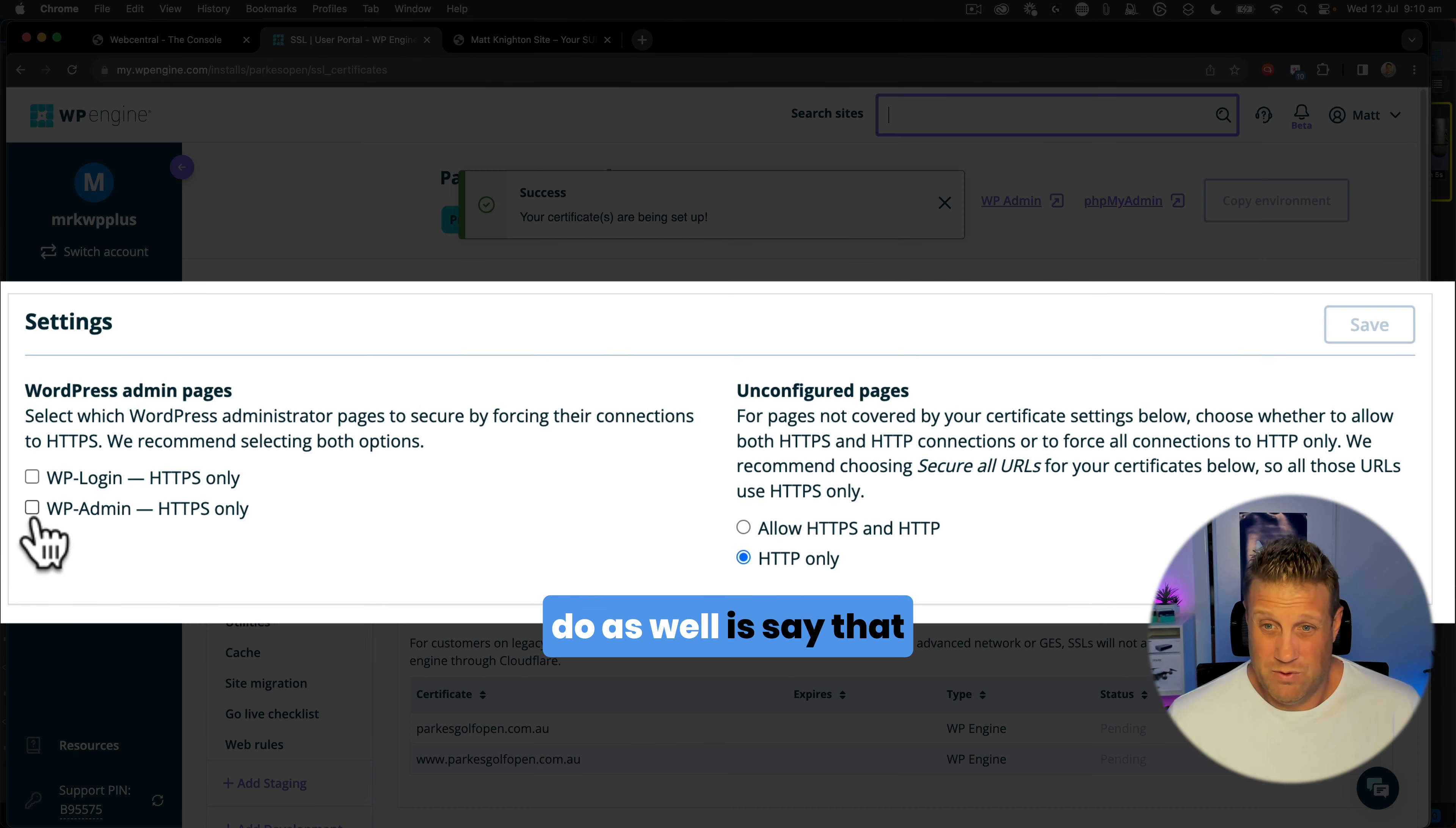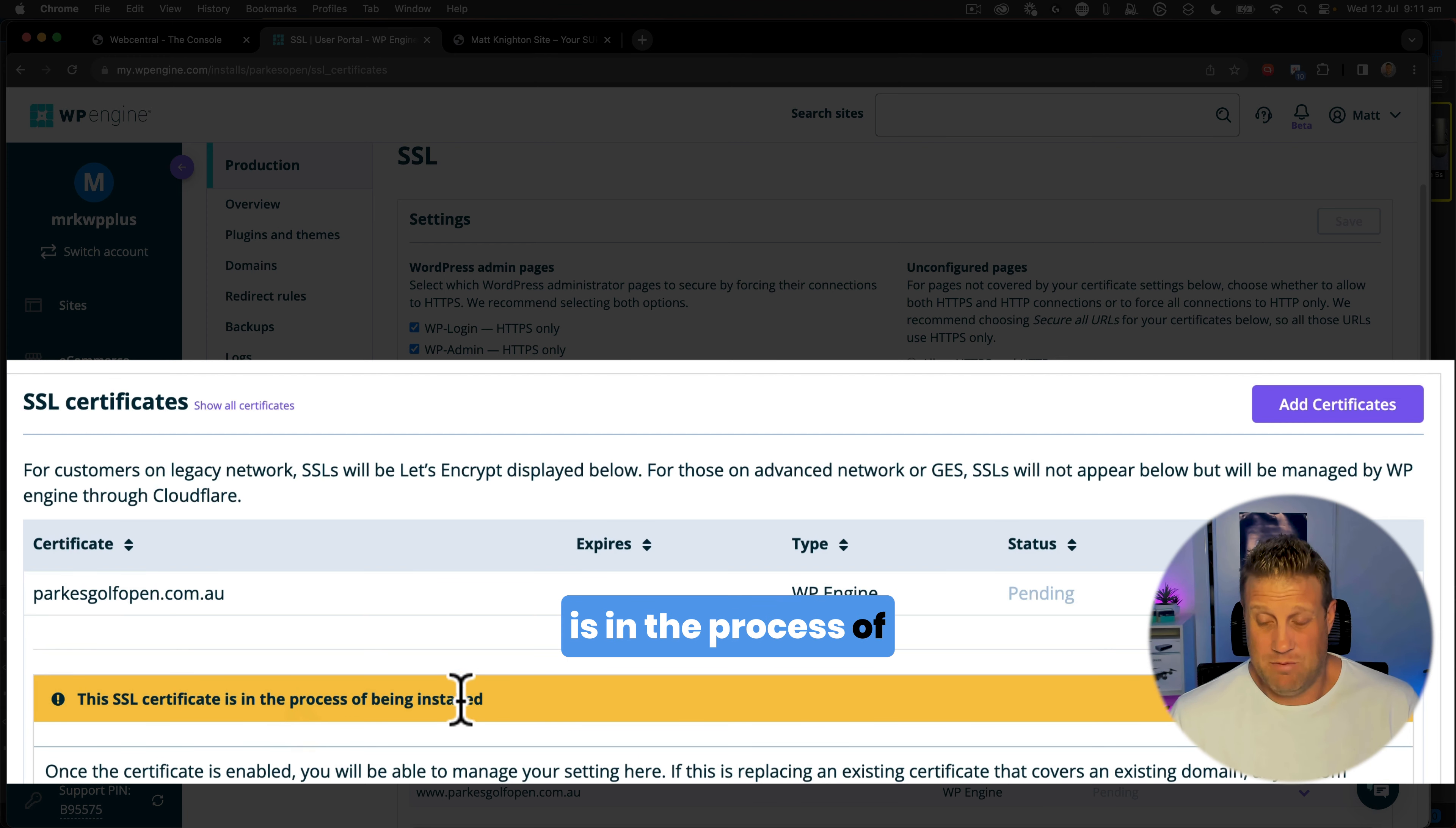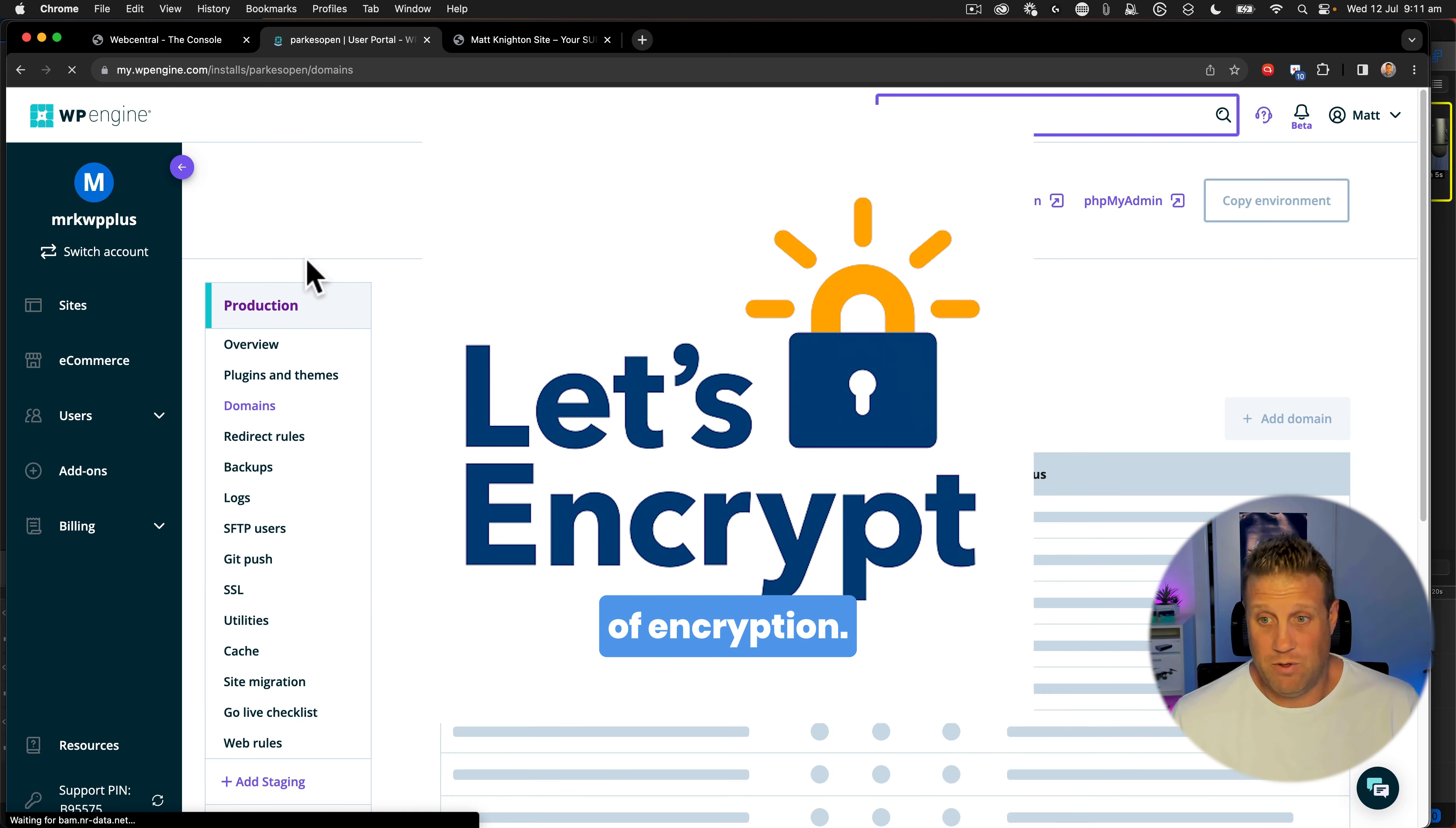This will then turn on that SSL. So what we're going to do as well is say that the WP admin and WP login can only take SSL. Save that. And this item down here that's currently doing the SSL ordering, that'll take a little while to come through. So it just says the SSL is in the process of being installed. Once that's completed, you'll see the status to being fulfilled, and there'll be an expiration date there. This is using the Let's Encrypt method of encryption.